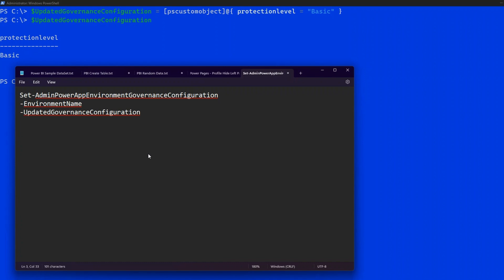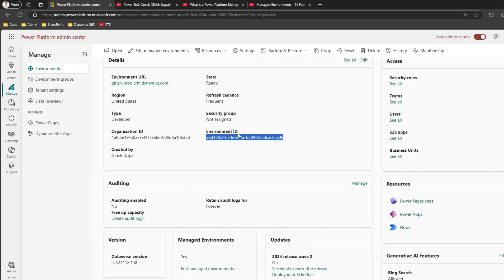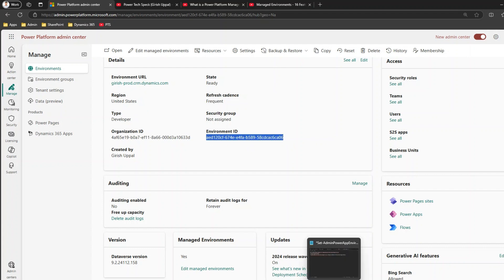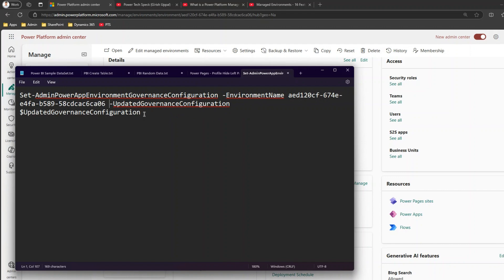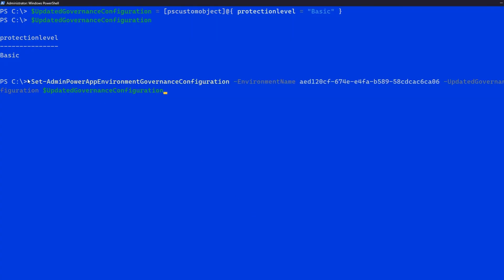The environment name parameter actually accepts the environment ID — don't use the display name. Navigate to Power Platform admin center and copy the environment ID. I'll paste it into the Notepad command, remove any line breaks, and then copy the full command. Now I'll go to PowerShell and paste this command: Set-AdminPowerAppEnvironmentGovernanceConfiguration -EnvironmentName [environmentID] -UpdatedGovernanceConfiguration $updatedGovernanceConfiguration, with protection level set to Basic.